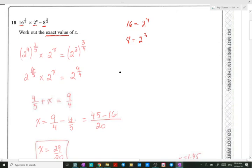Now we multiply the exponents. So we get 2 to the 4 times 1 over 5 — that's 4 over 5 — times 2 to the x, equals 2 to the 9 over 4. On the right side: numerator times numerator is 3 times 3 equals 9, and denominator times denominator is 1 times 4 equals 4. Since we have the same base, we can take the exponents and add them, setting them equal to 9 over 4.